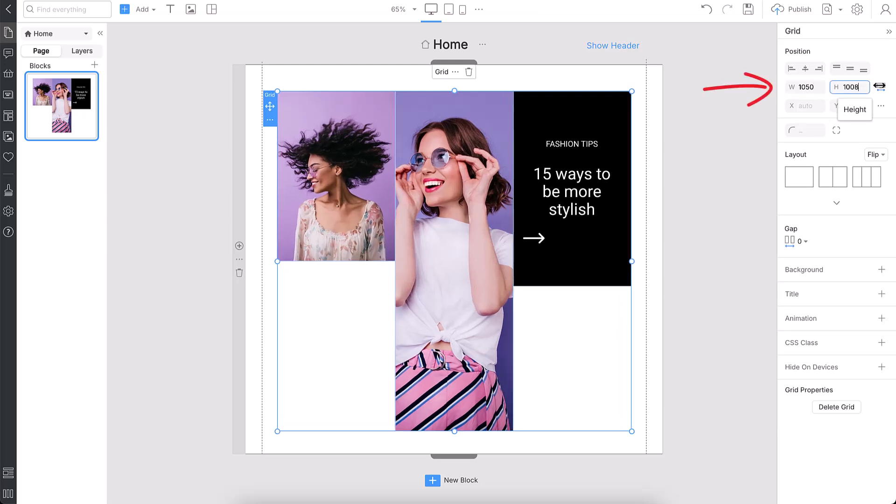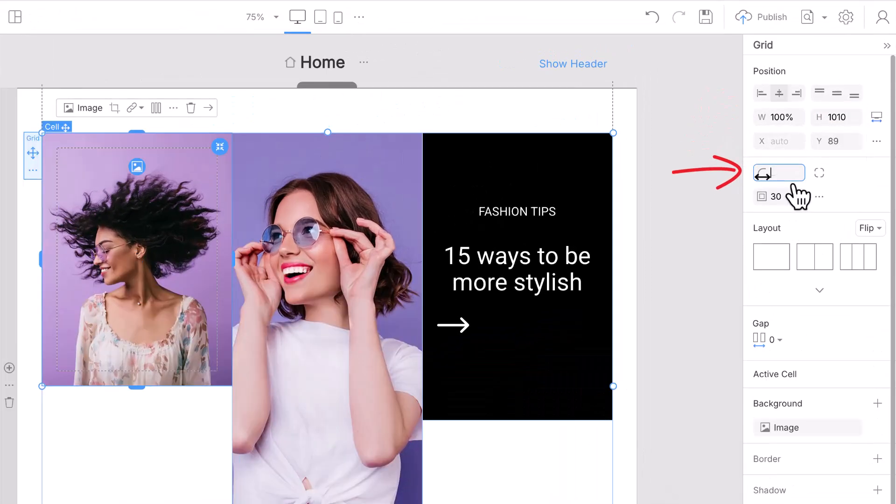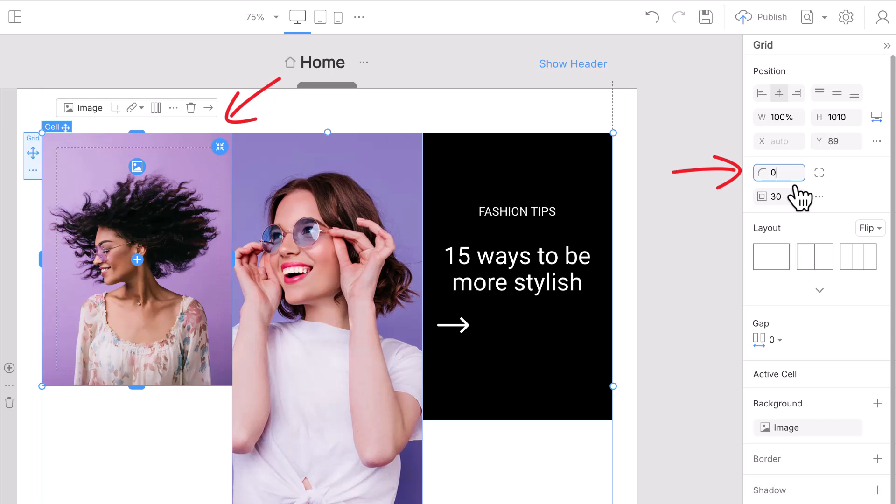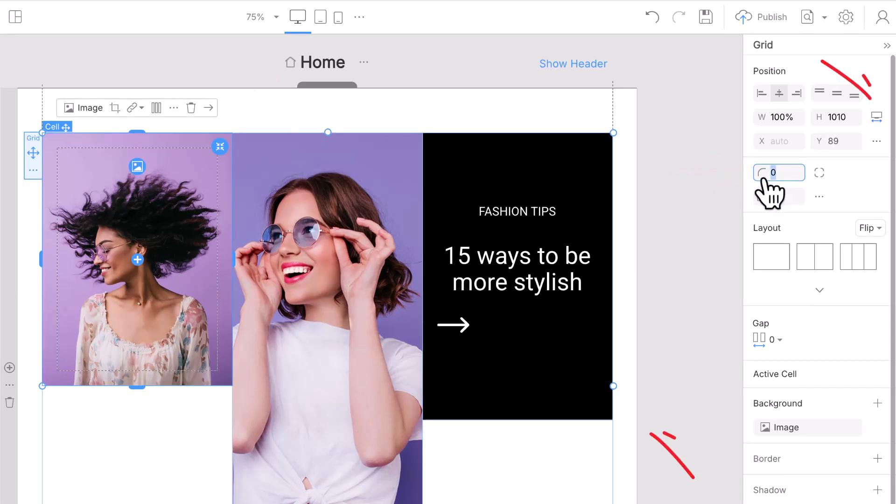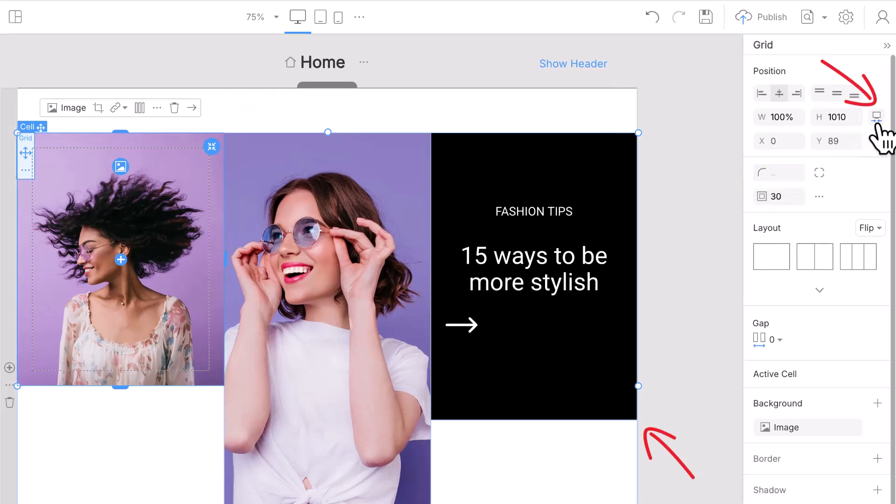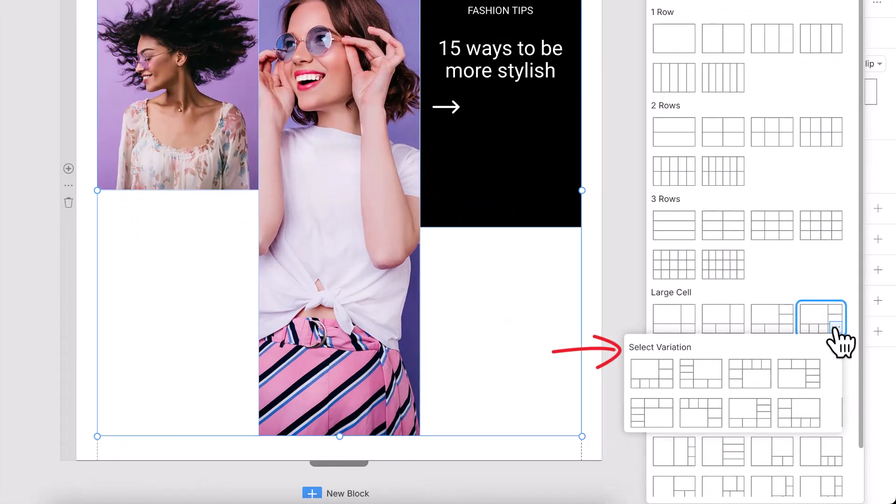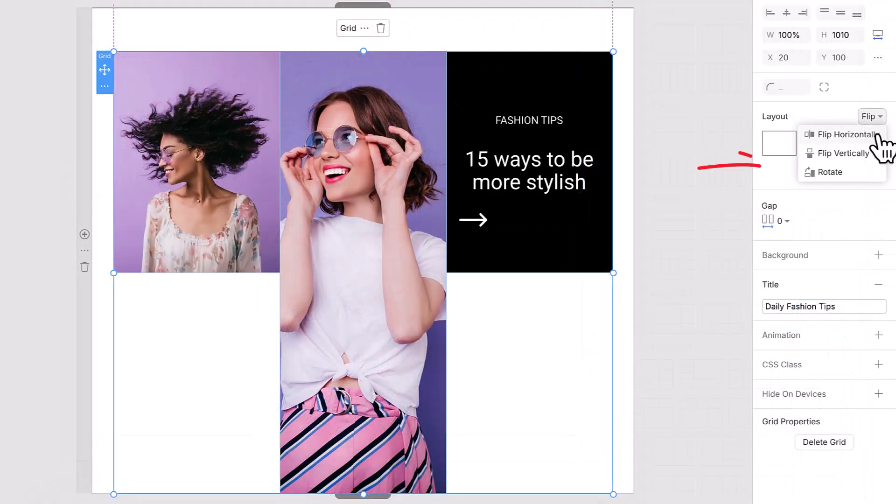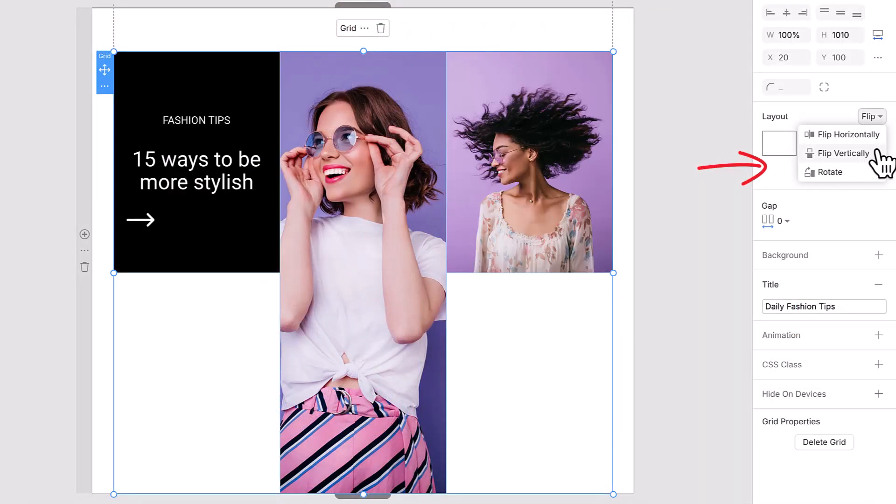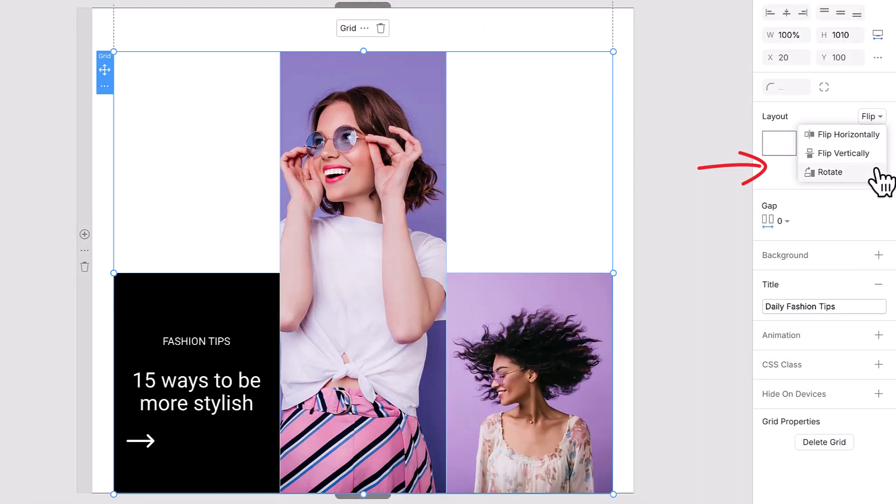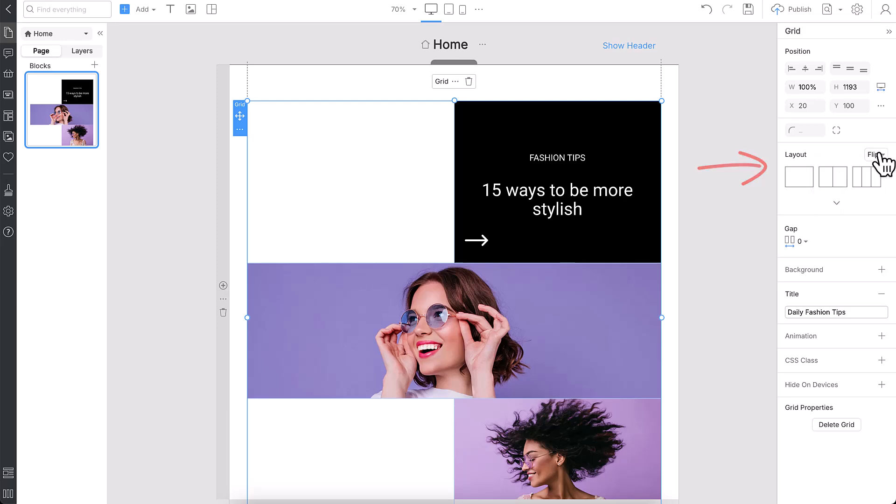Adjust the width and height, and if needed, round the corners for a softer look. Make your grid go full width for a clean, modern look. Choose any grid layout, then you can select its variation. Even flip or rotate individual cells for creative effects.